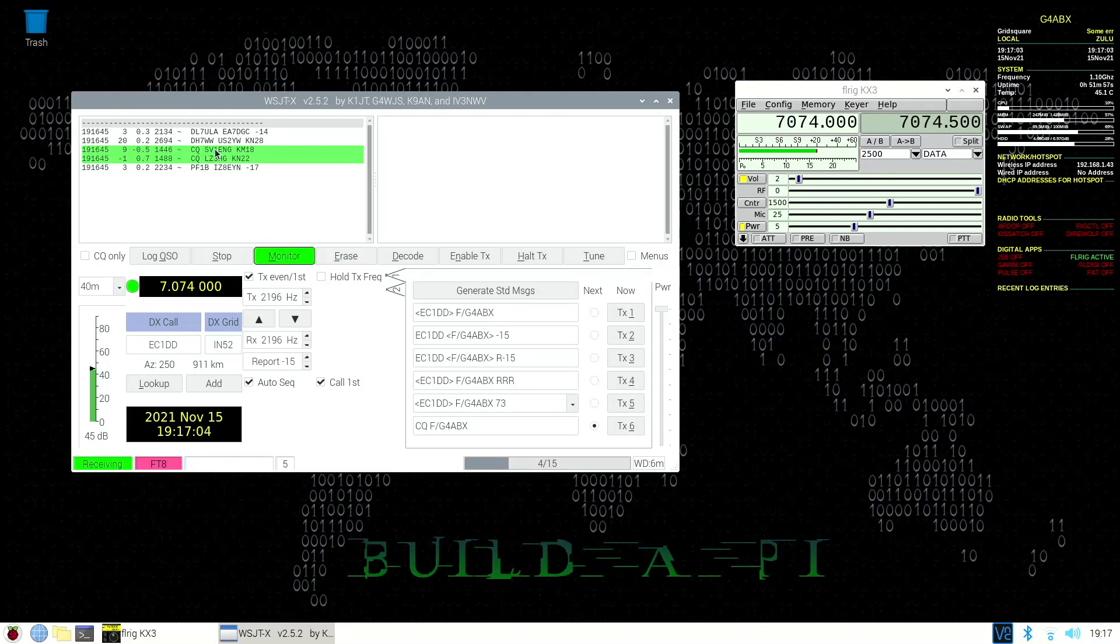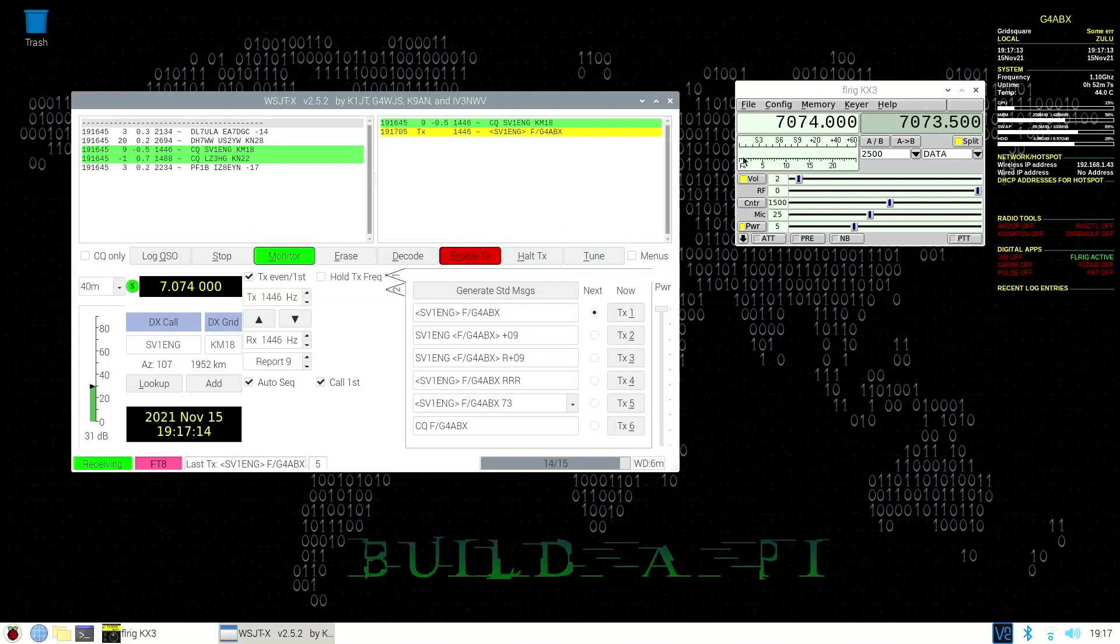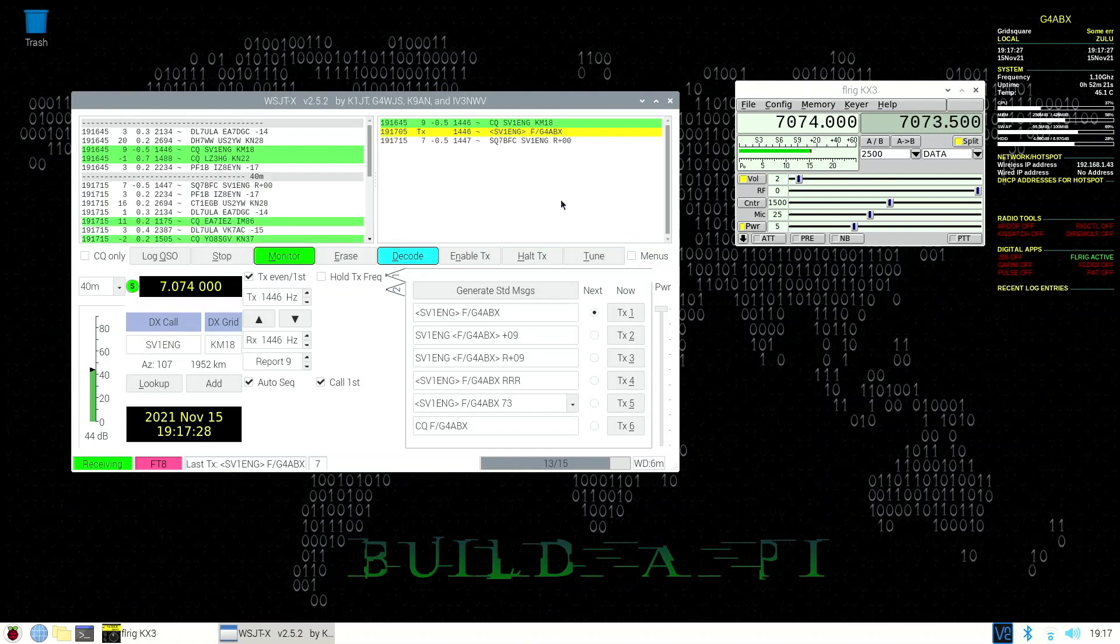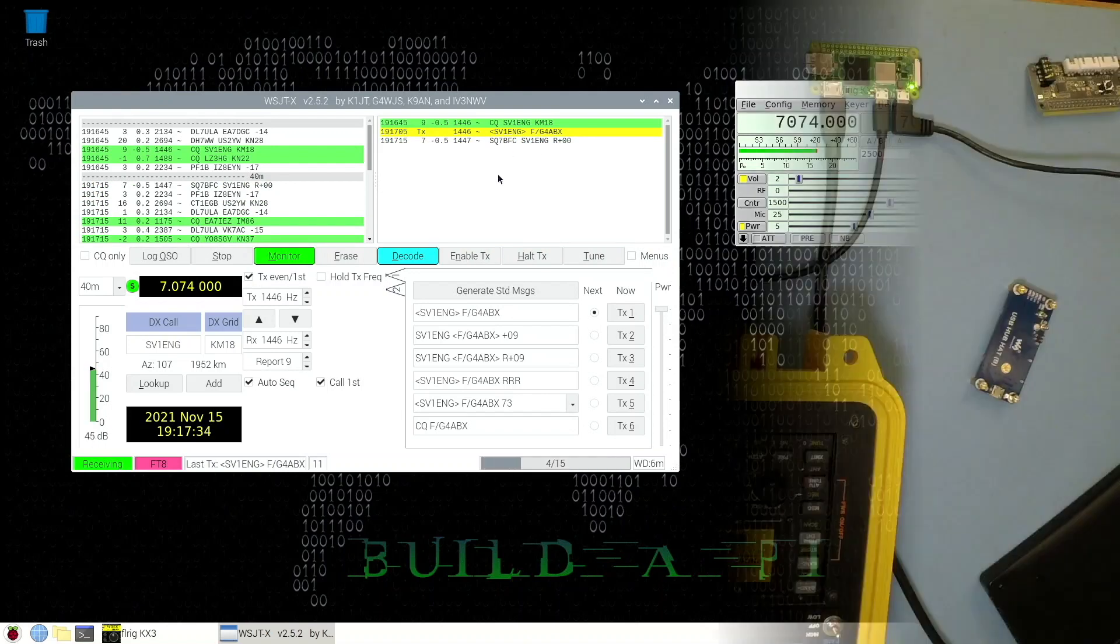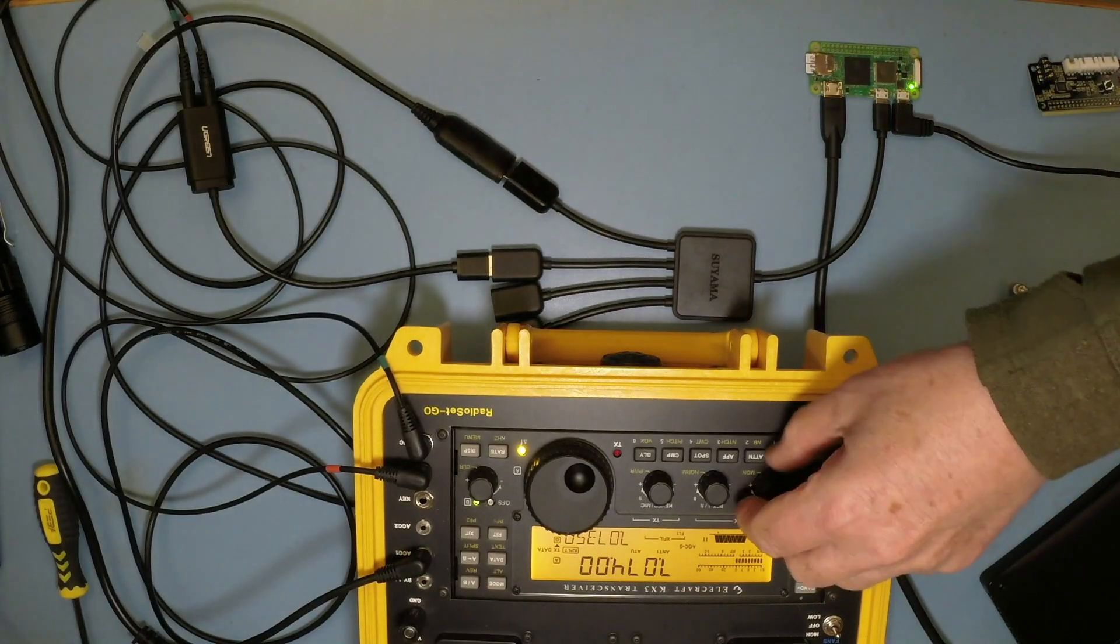We have a station in Greece. Let's try and give him a call and see if he comes back to us. Transmitting now, we're only running 5 watts as you can see. We'll see whether he comes back - fingers crossed. It usually takes a couple of goes because you don't know when in the receive sequence you've actually transmitted. Somebody else has come back to him, never mind - that's the luck of the draw.